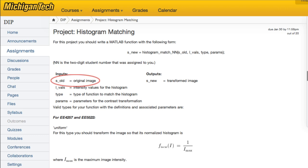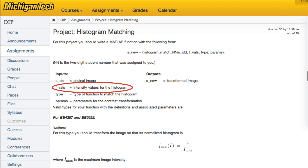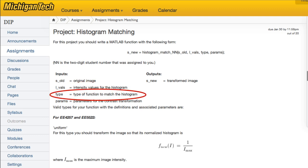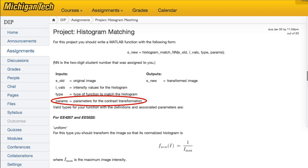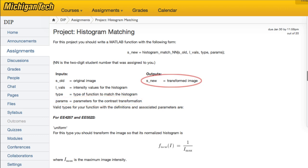The input SOLD is the original image. IVALS is the intensity values for the histogram. TYPE specifies the type of function to match the histogram, and PARAMS would specify any parameters needed for the particular contrast transformation. The output would be SNU, the transformed image.